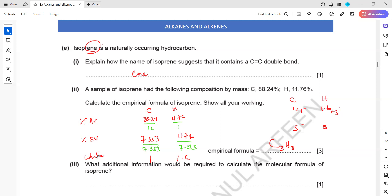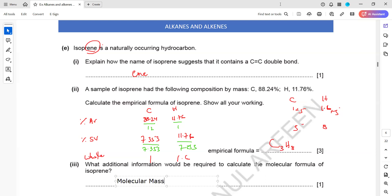What additional information is required to calculate the molecular formula? We need the molecular mass. So molecular mass is required if you want to find the molecular formula.